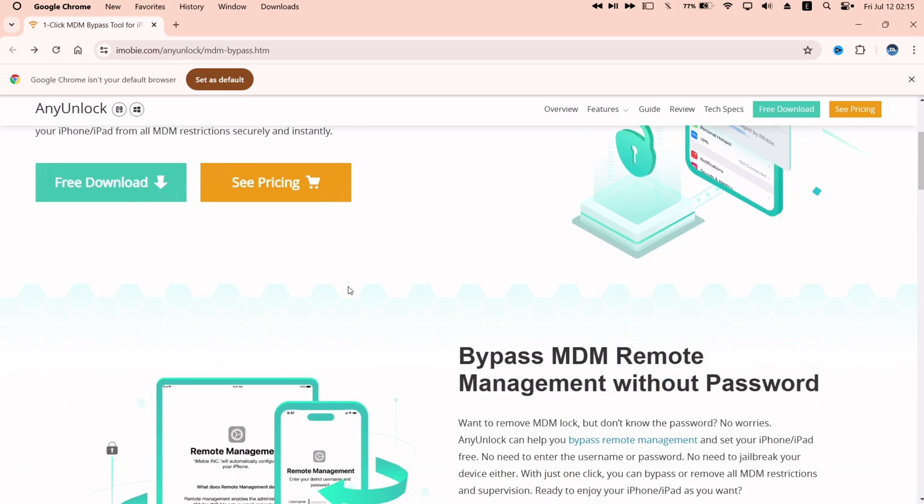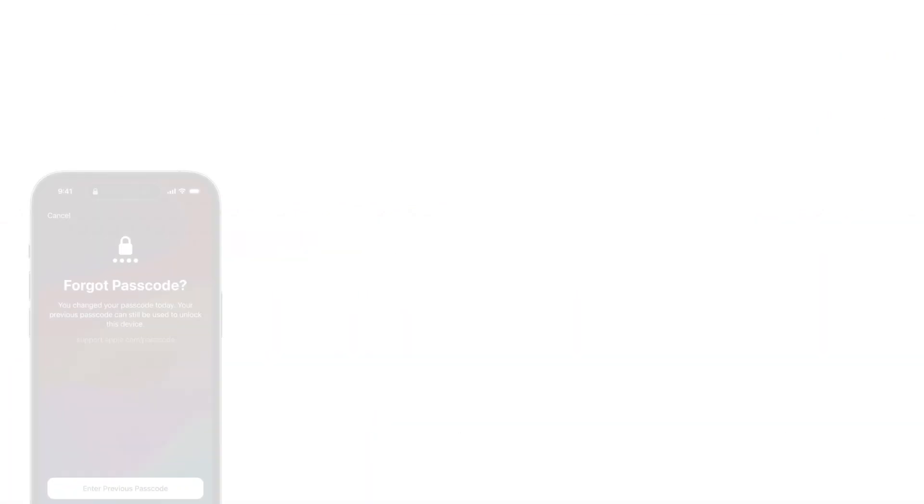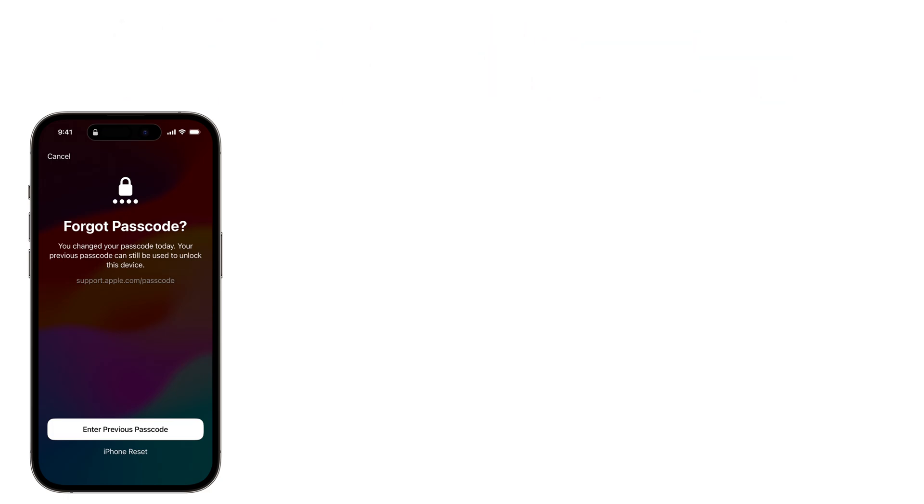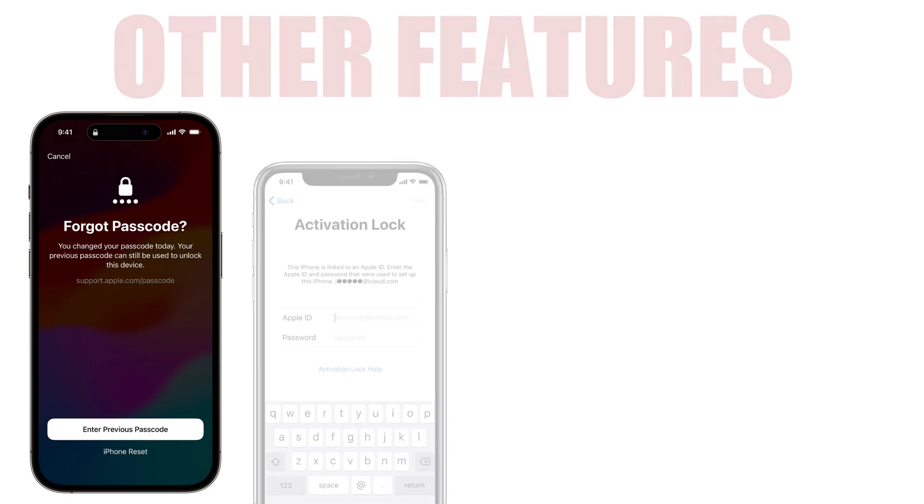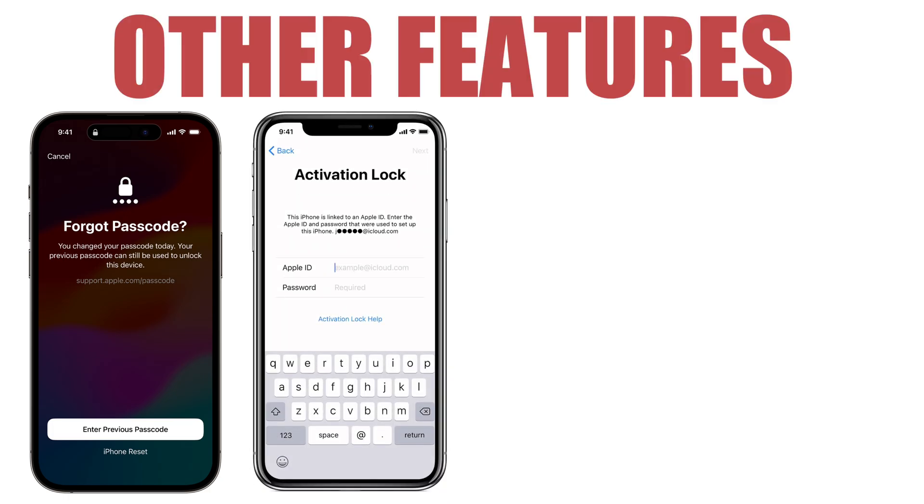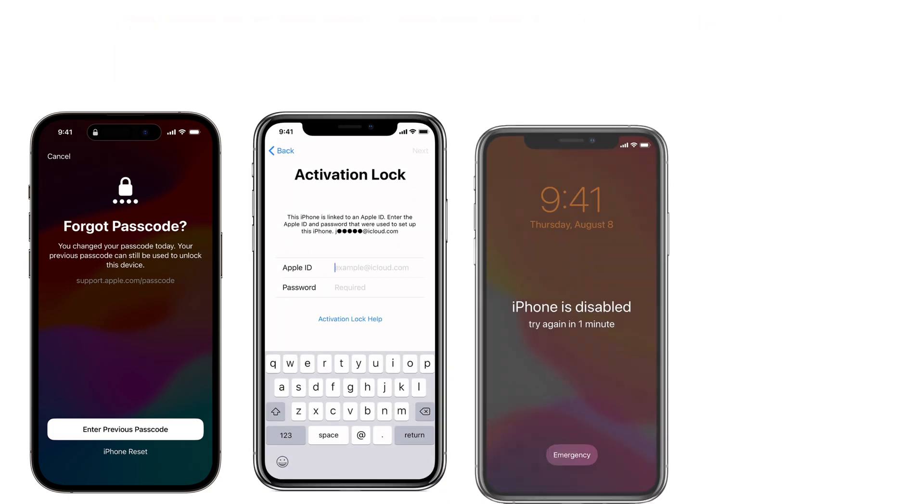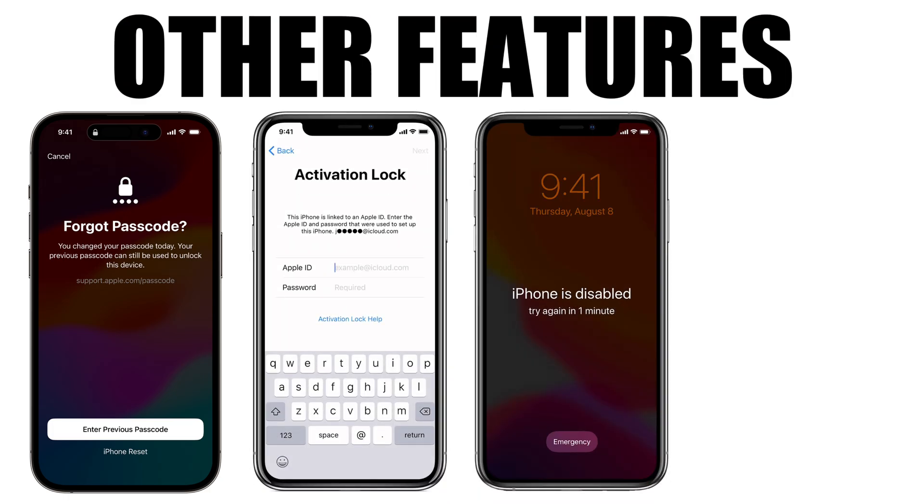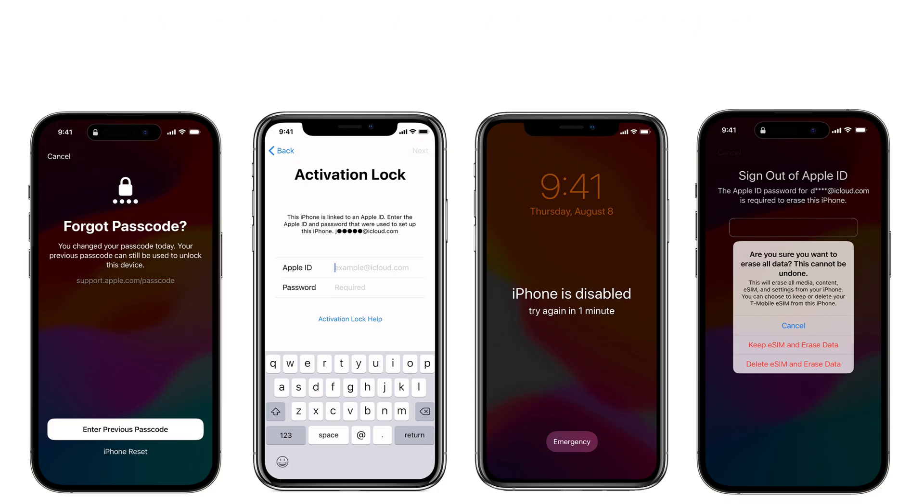Any Unlock can also help with bypassing iCloud lock device, unlock iOS screen passcode, removing waiting period, removing iCloud from device, and many many more.